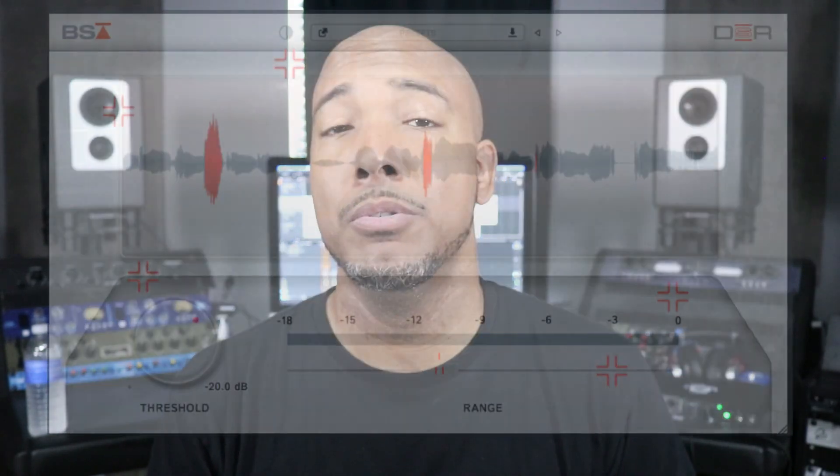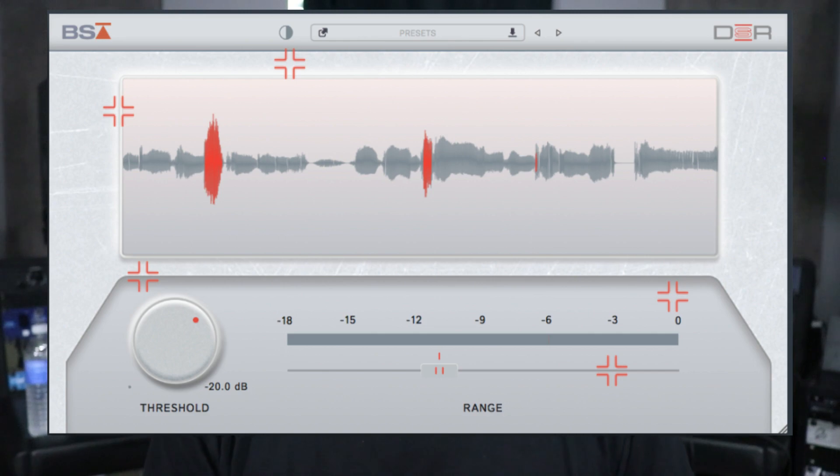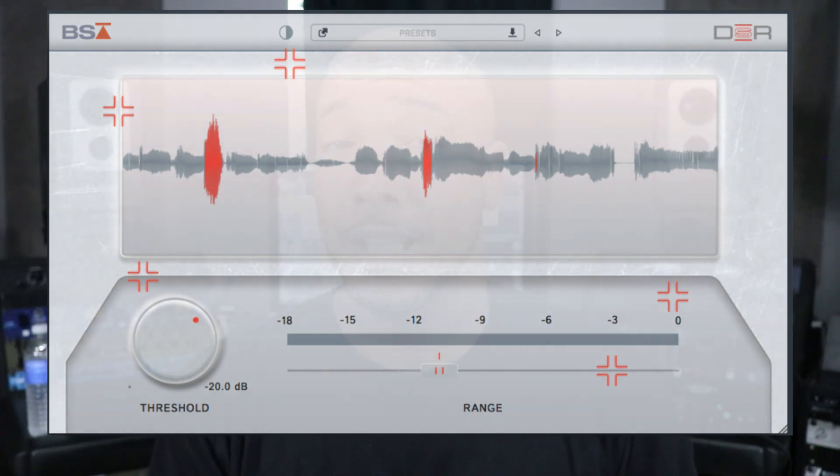Next is Black Salt Audio DSR. If you follow my channel, I've already reviewed this. It's a very simple, easy-to-use de-esser with only two controls. I've been using it for about a week and I really like it. You can check out my review — I have a link to that in the description. The price is $39, though the intro price of $24 will have ended by the time you see this. But really good, just simple to use de-esser.